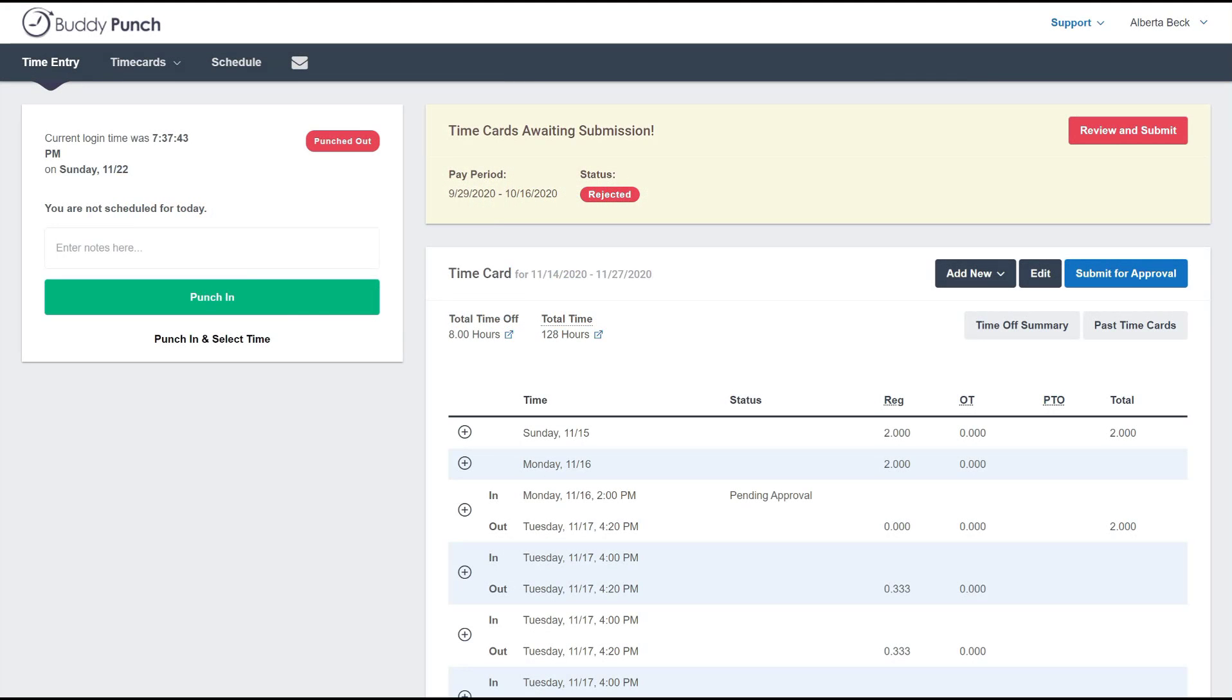Hello everyone, this is Rick with Buddy Punch. Like most companies, you'll probably be requesting that your employees submit their timecard to their manager or an administrator for approval. This video is going to walk you through the process your employee would go through.